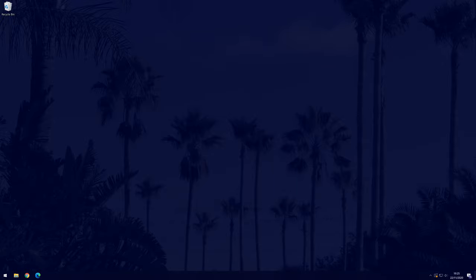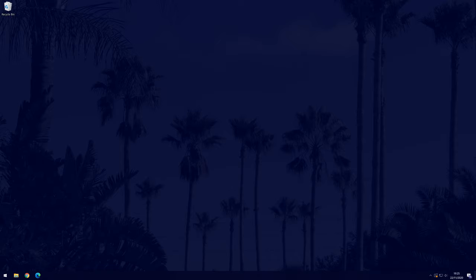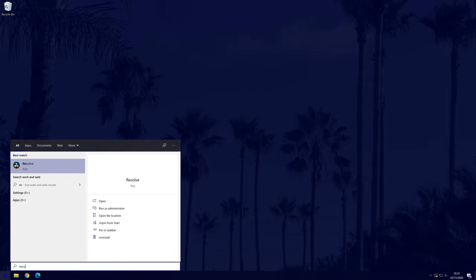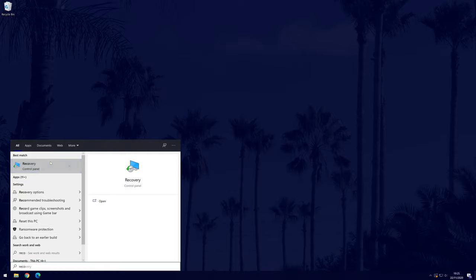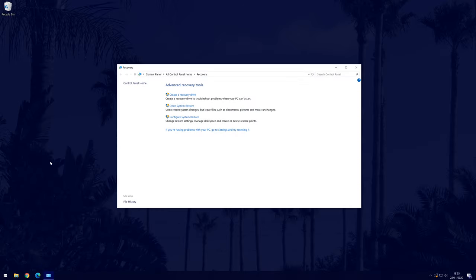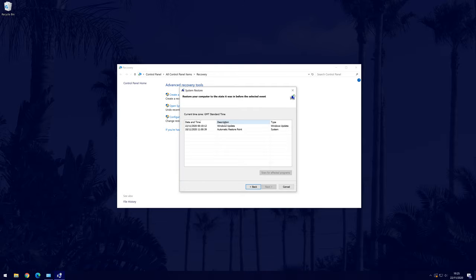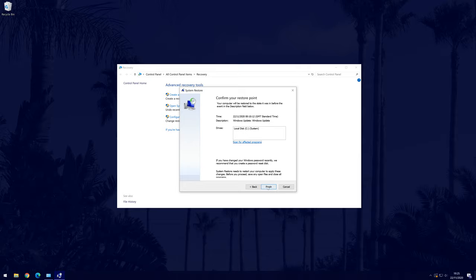Next, we can try restoring Windows to a recent point. Again, you only need to do this though if you know a recent change caused the problem. This will not affect any of your personal files, however recent software installations and updates may be removed. To do this, search for recovery in the search bar, open it and then click on open system restore. Then click next and find the most recent restore point that is before the screen problem first appeared. Select it and click next, then finish.